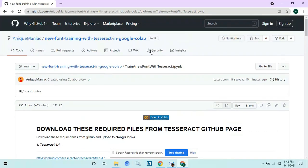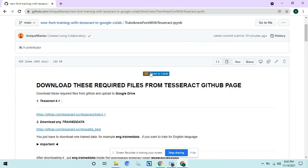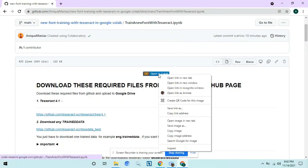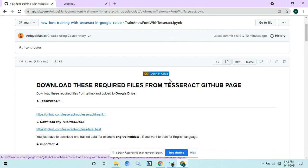In this video, I will demonstrate how to train a new font with Tesseract in Google Colab. You will find the link to the Google Colab in the description.